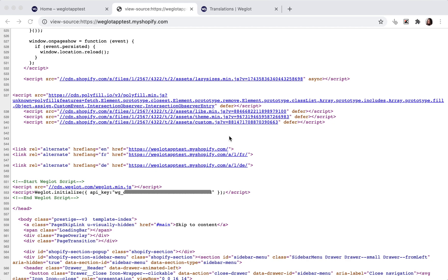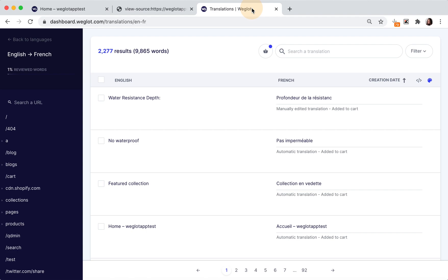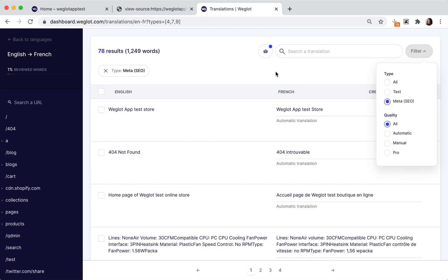Lastly, Weglot detects and translates the SEO tags and SEO metadata of your Shopify store. You can find all these translations within your translations list or using the visual editor and filtering by meta, and make your edits here as usual.